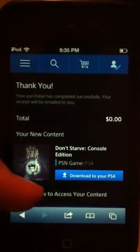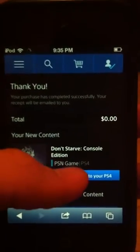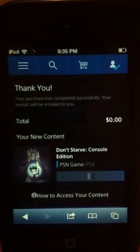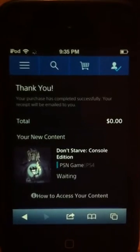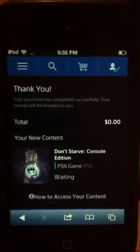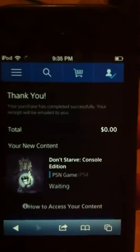Download to PS4 shows up, so you want to click that. And it's waiting — right now if you look at my PS4, it actually started pulsing, and you could hear the fans start going, so it's going to start downloading to your PS4 as soon as it gets there.